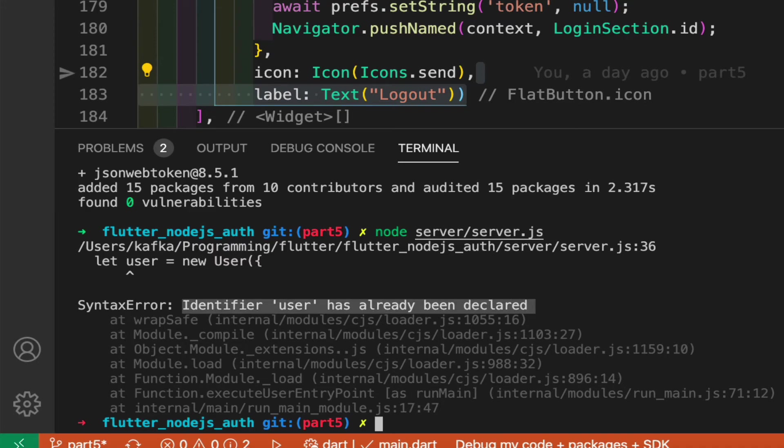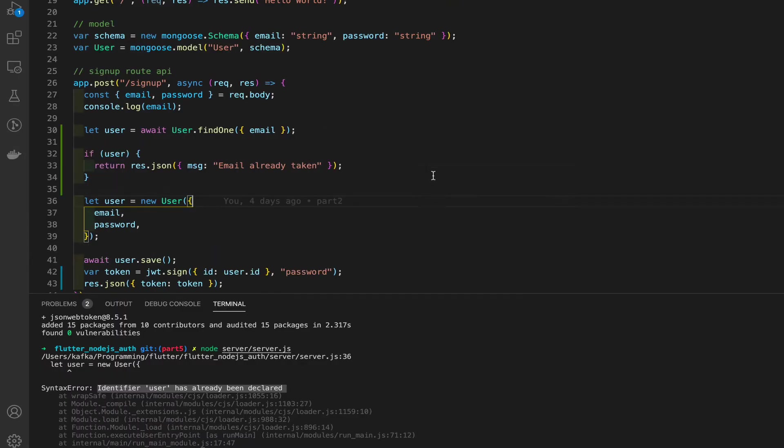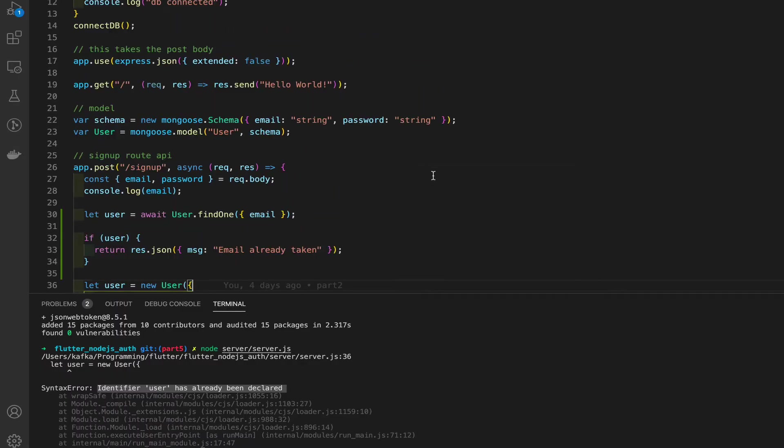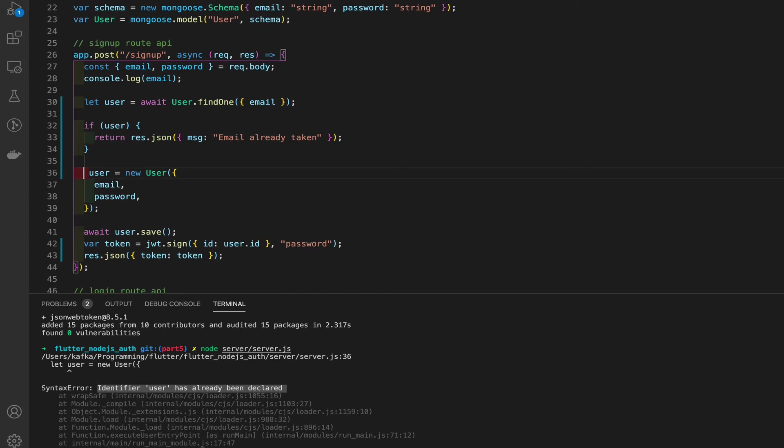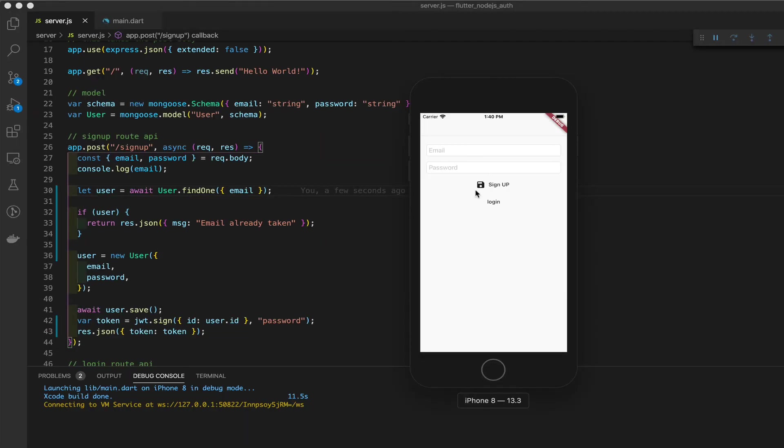Let's go to that. Where's that at? Line 36. Oh, right here. We already declared it. So let's remove this let right here. Save. Restart the server. That fixed it. You got the app loaded up.